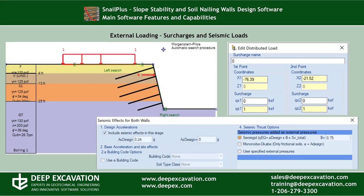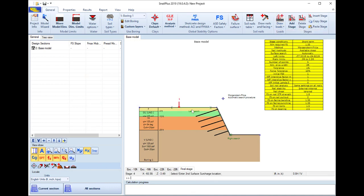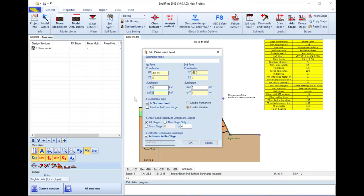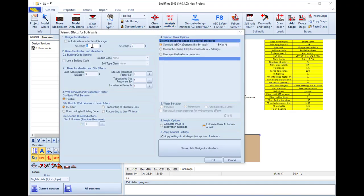In Snell Plus we can include different loads like distributed loads or point loads on our model, and we can also select to include seismic loads.